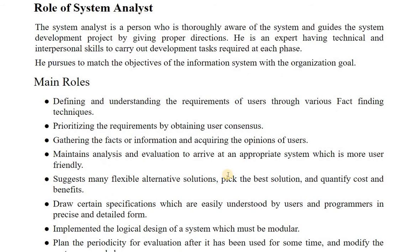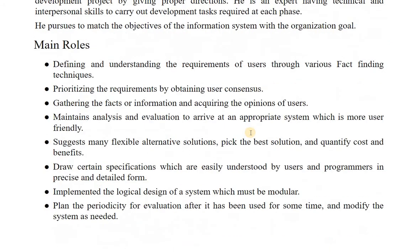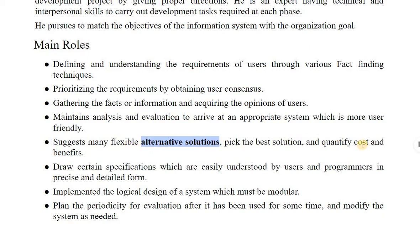A system analyst is a person who is thoroughly aware of the system and guides the system development project by giving proper direction to subordinates or colleagues. You can consider them as an expert having technical and interpersonal skills to carry out the development task required on each phase. Their main roles are: first, to understand and define requirements from the user; then prioritize the requirements; then gather facts or information and acquire the opinions of users; then maintain analysis and evaluation to arrive at an appropriate, more user-friendly system.